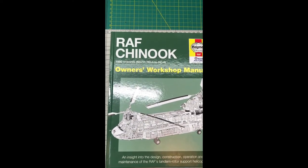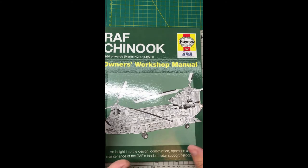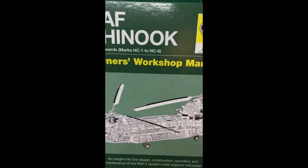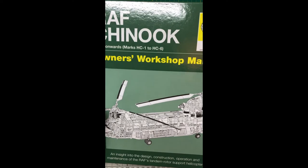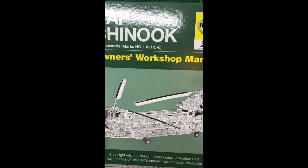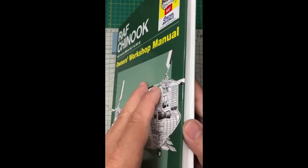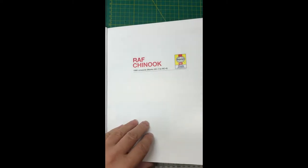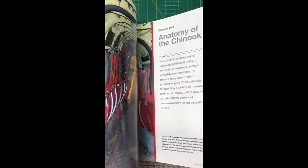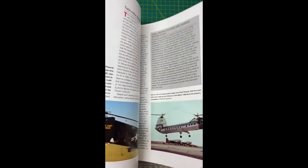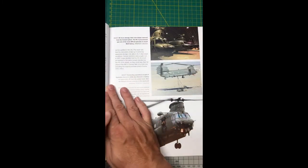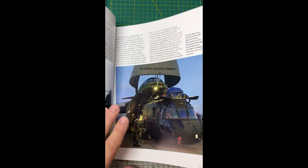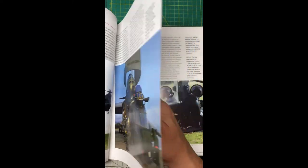These owner's manuals that Haynes have produced, which I think were originally produced as a bit of a joke, are actually very very useful. There are some really really good photographs. I'm old school, I like to have a book.